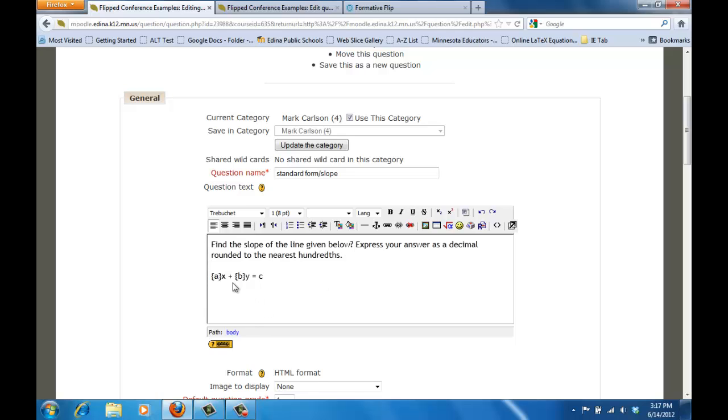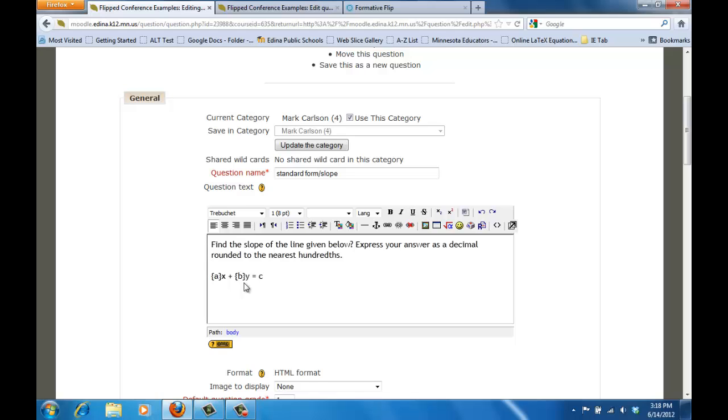So if I have AX plus BY equals C here, you'll notice that the A and the B are in brackets and the reason why those are in brackets is because what Moodle is going to do is it's going to understand those as being variables and we're going to create separate data sets for those where Moodle will then randomly select values from that data set. So A and B really are going to be numbers that Moodle will put in for us.